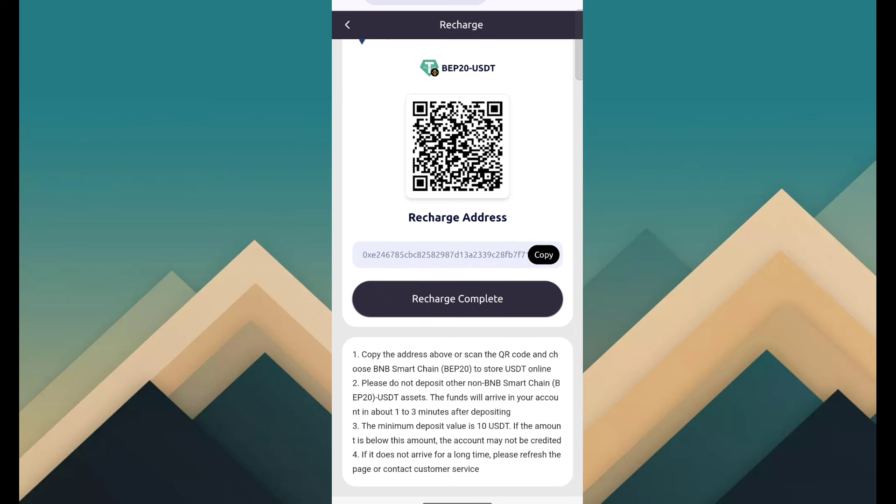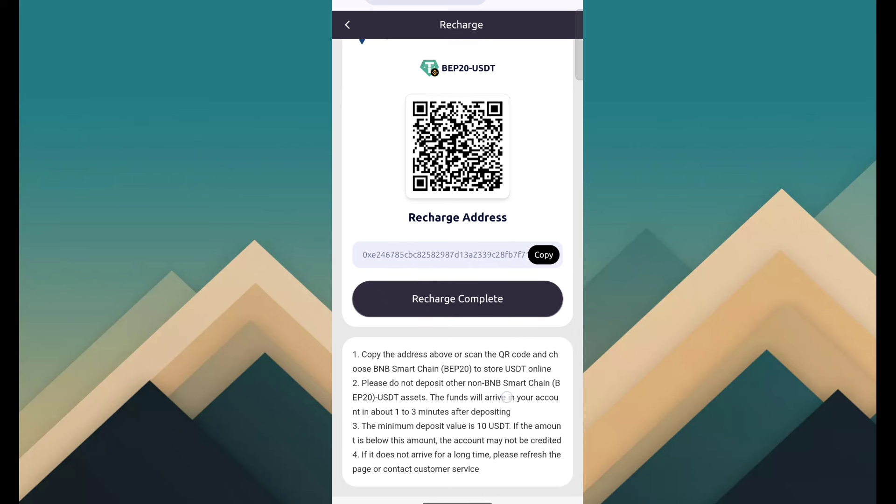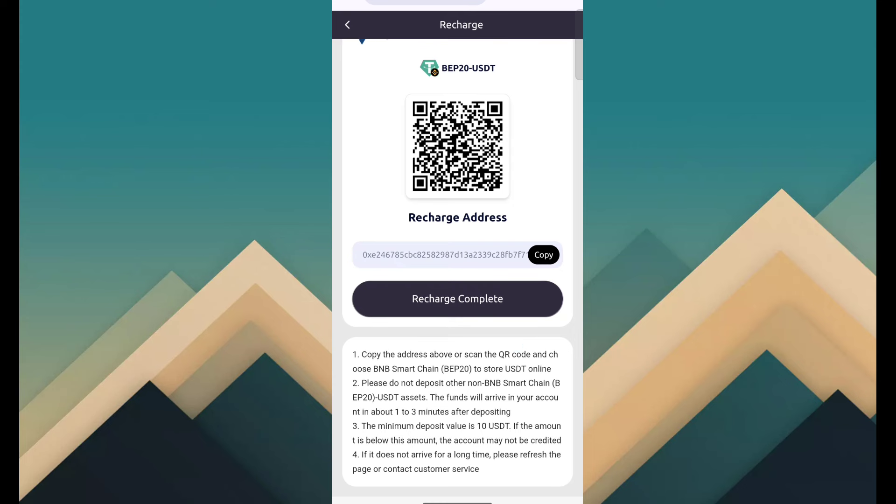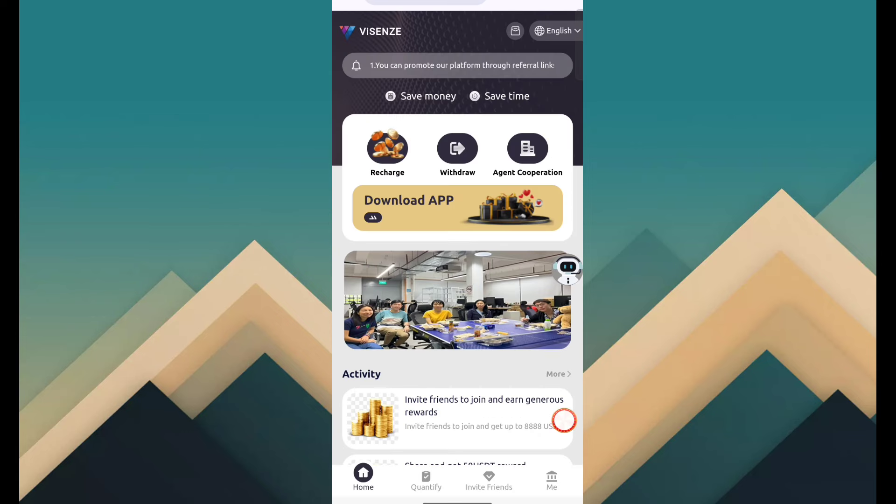After done successfully, click on recharge complete, then your funds will be added within some time. I know you are crypto users, so you know how to transfer money. Minimum deposit amount is 10 USDT and minimum recharge tracking time is one to three minutes.